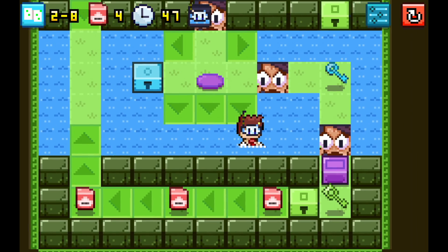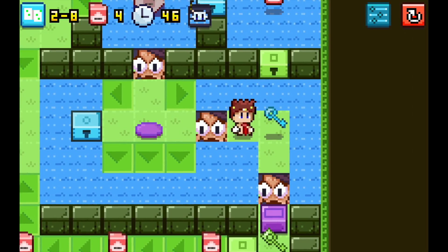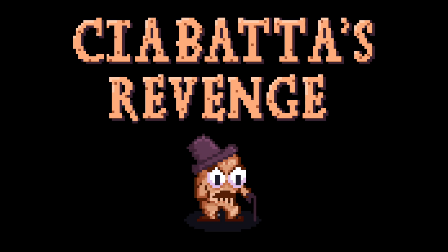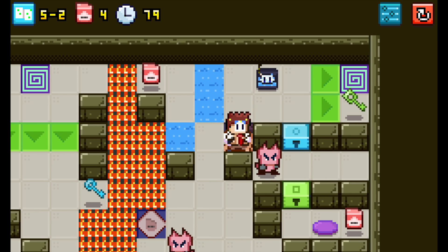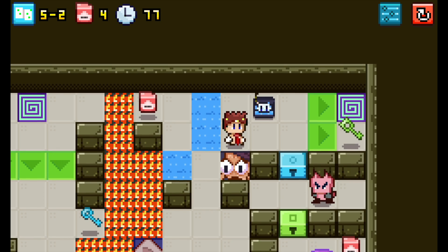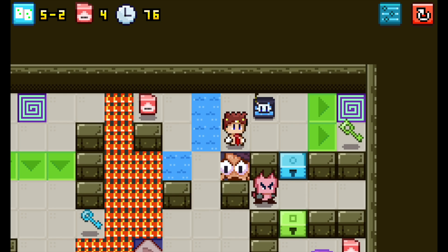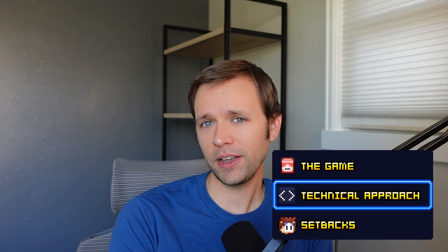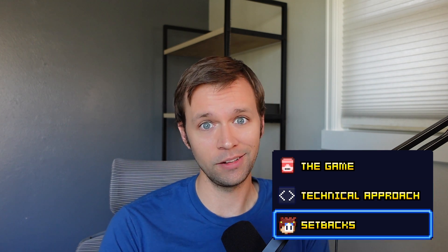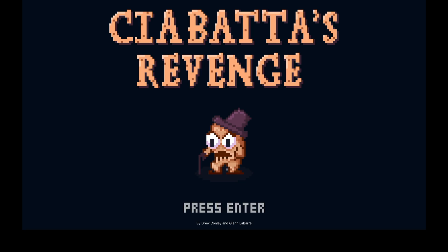Today I want to share with you this project I just finished. It's an action puzzle game called Ciabatta's Revenge, and it's all built in React.js. I use the same tools and workflows that I use every day as a front-end developer. In this video I want to walk you through what I made, the general technical approach of how I did it, and also some struggles that I hit along the way.